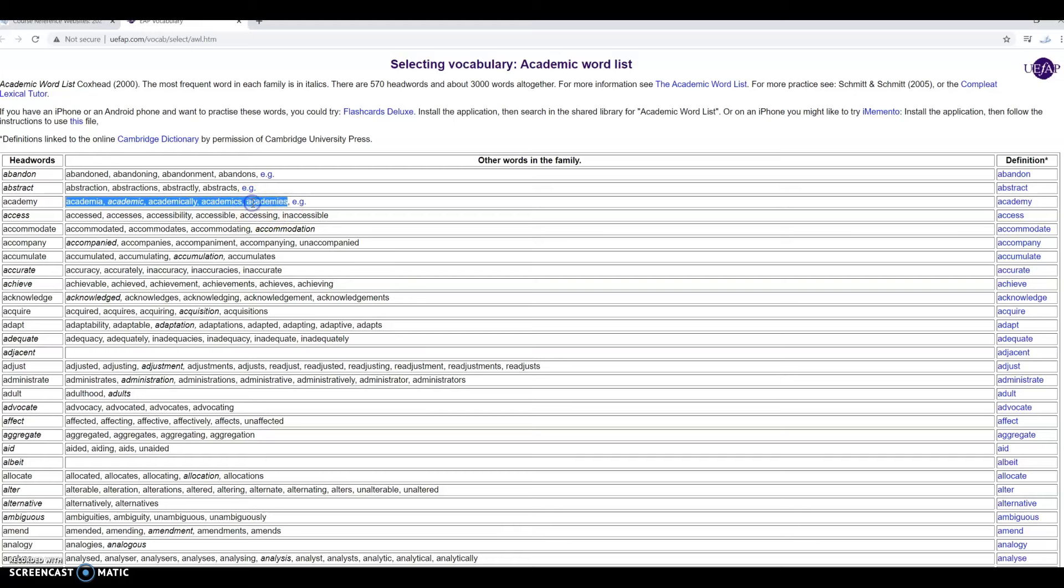Of course these are different word forms but we don't know what forms they are. So let's say that we want to choose the word academic and we want to know what word form that is, whether it's a noun or verb, adjective, or adverb. Let's say we don't know what it is.